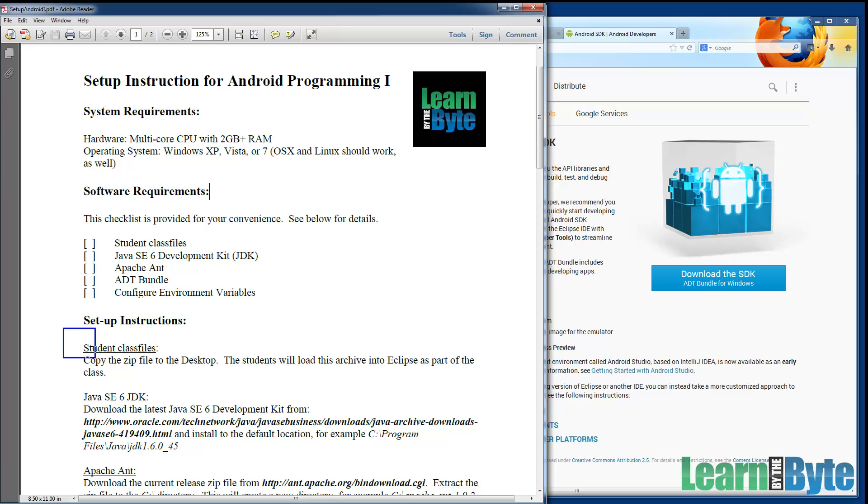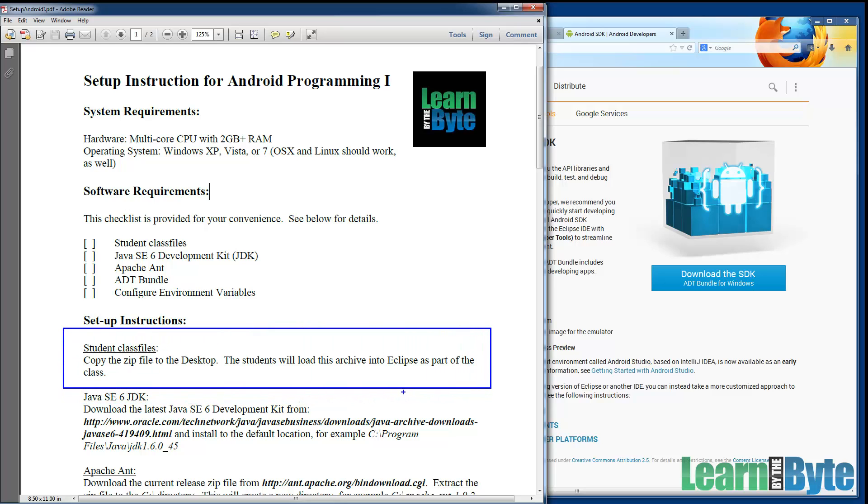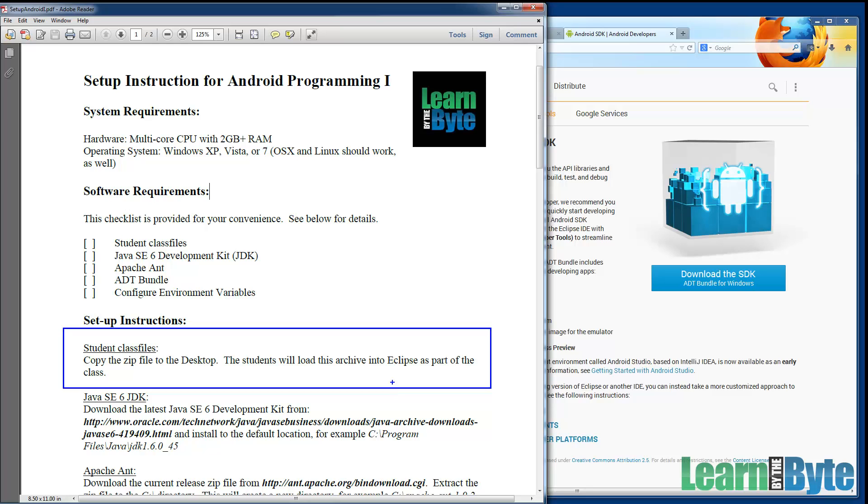So the first thing it's saying is that we need to put the student class files, we need to copy those onto the desktop. There's going to be a zip file that you can download. One of the items that you can access is going to tell you how to get that zip file, how to get those student files. If it's not the lecture right before this one, it's the one before that. So just before you're watching this setup instructions, there should be some sort of a document that indicates where to get those files from. So download those, put them on your desktop. At a later point in one of the videos, we're going to have you import those into Eclipse.